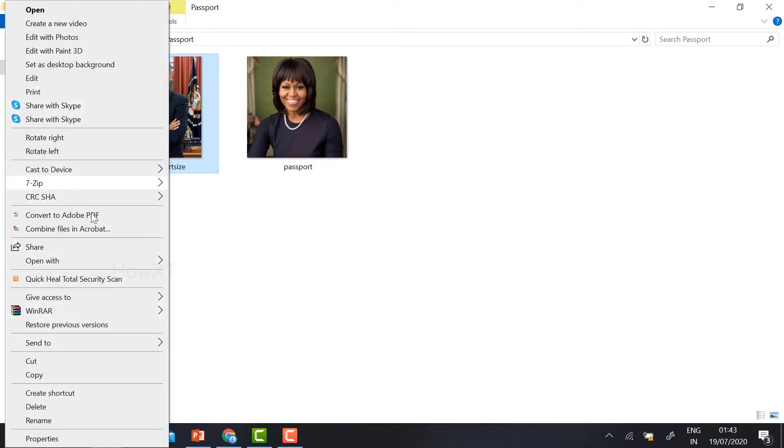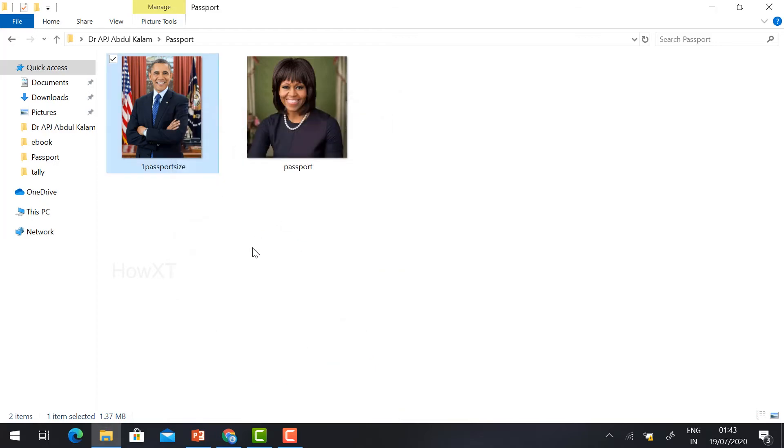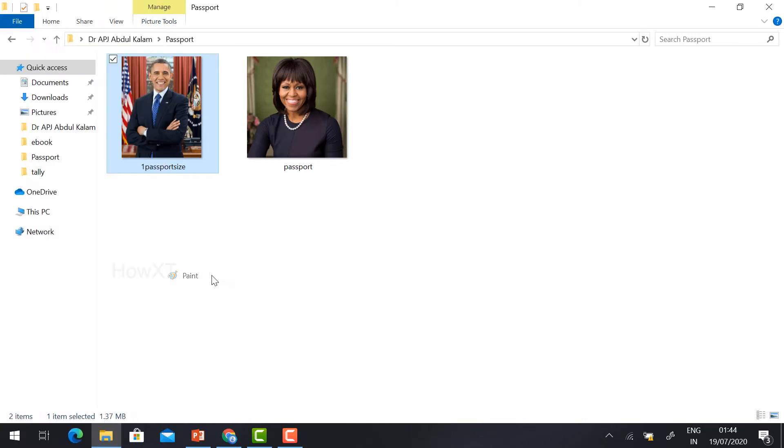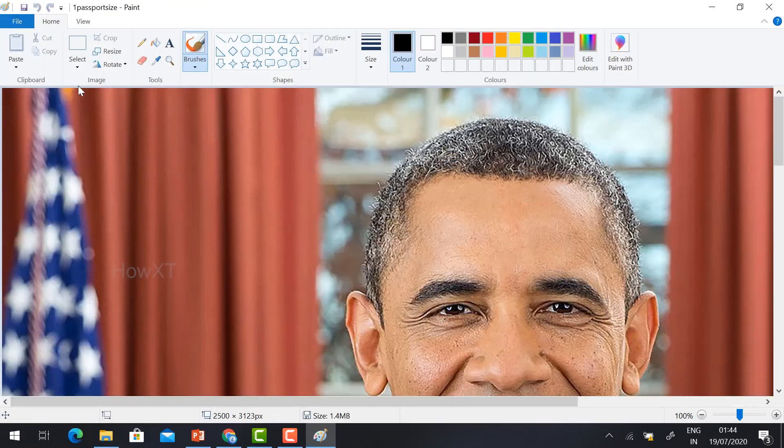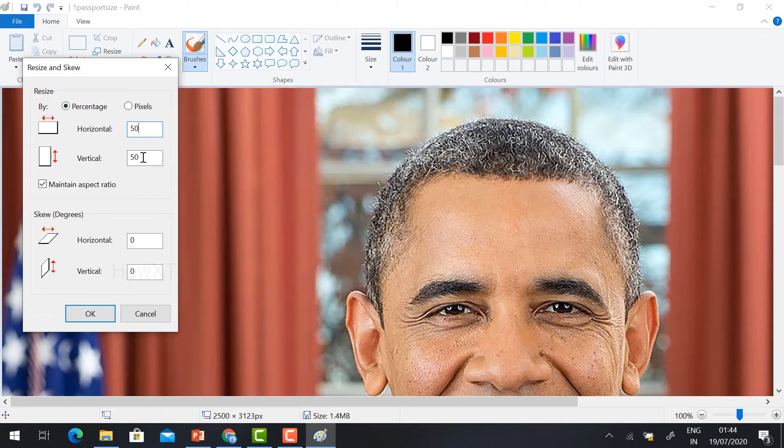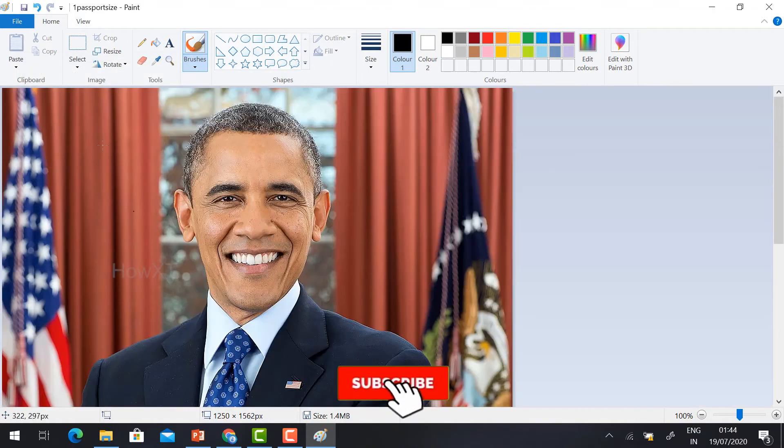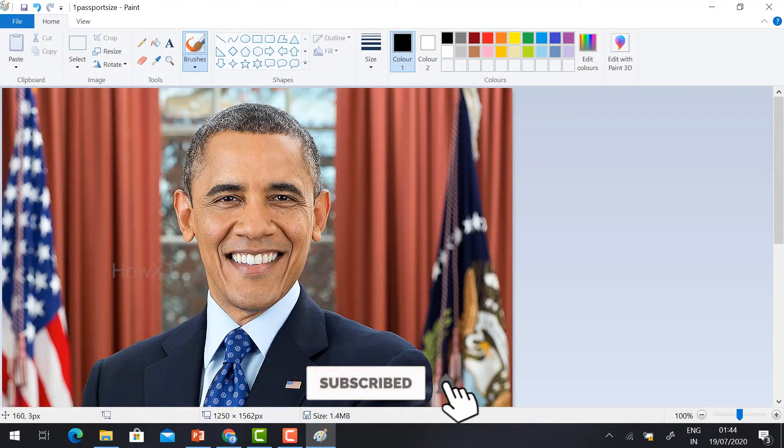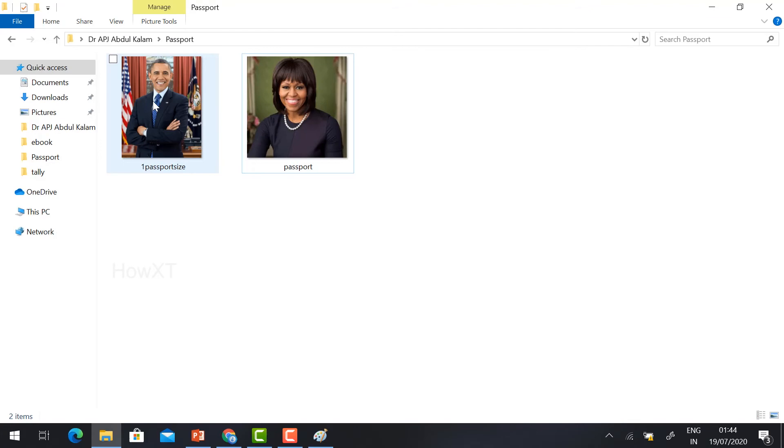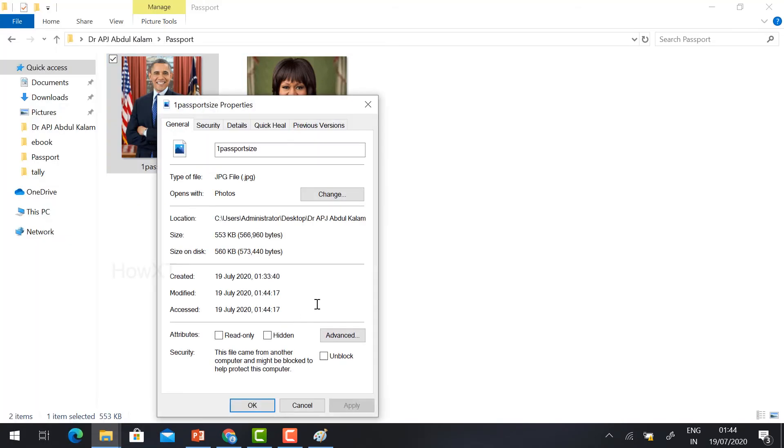Again, just open the file size Properties. You can check. From 6.87 MB to 1.37 MB, my file size is reduced. Yes, I want to reduce more. Just right-click, Open With Paint, click the same Resize and reduce 50%. Horizontal and vertical will be the same. Just click OK. Yes, and I will go to File and click Save. Automatically your file size will be reduced around 553 KB.